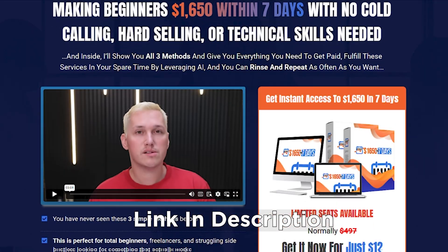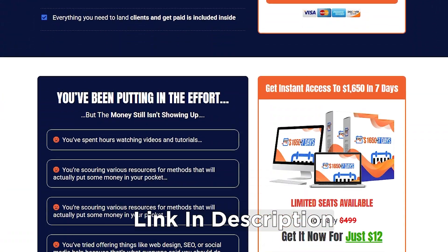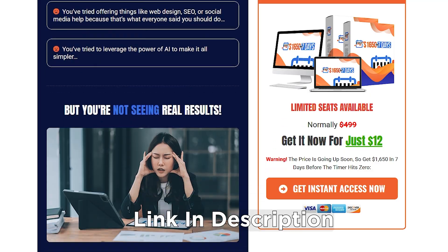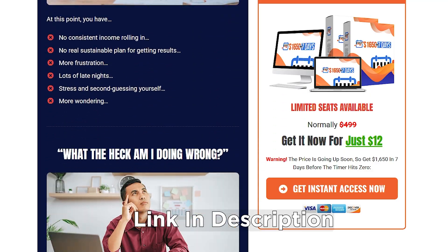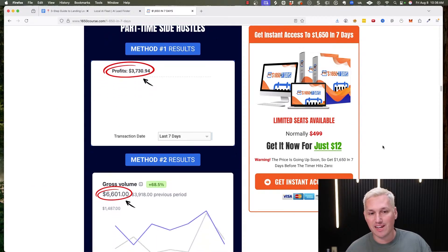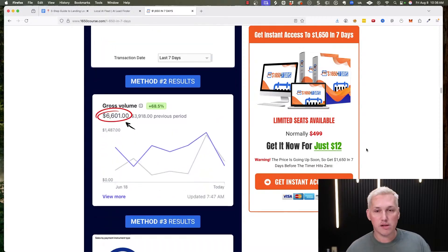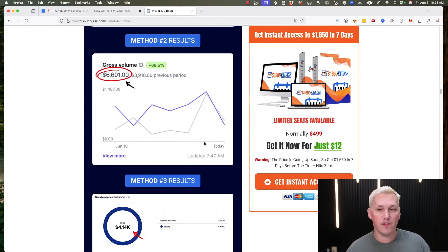Also, my course is still $12 right now but that price is going to be going up. It covers three different AI methods you can use to get started with today and we've got some awesome results already flowing in from it.